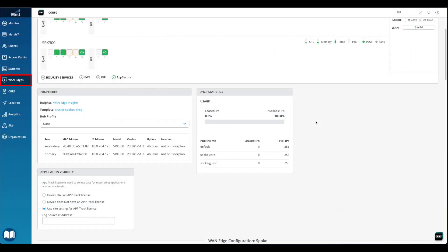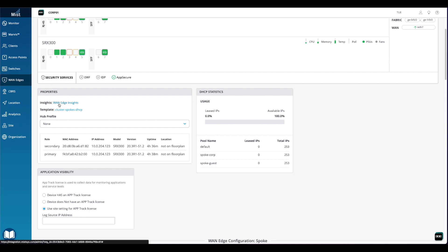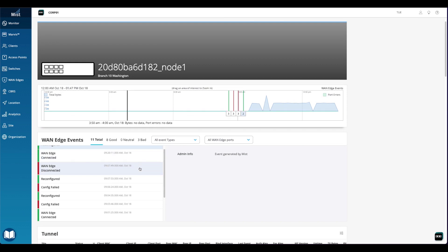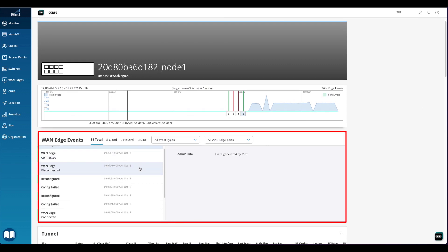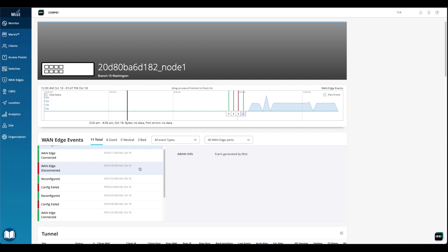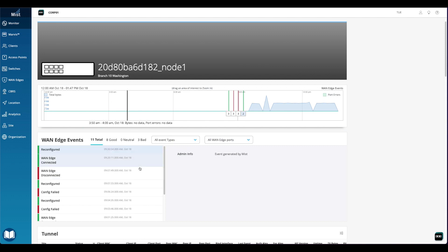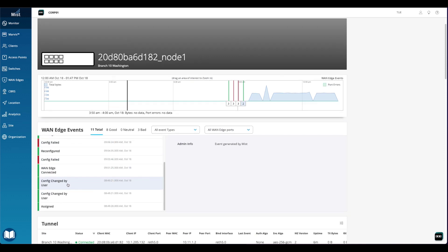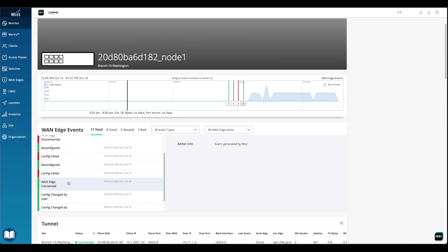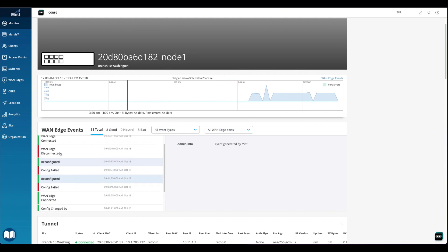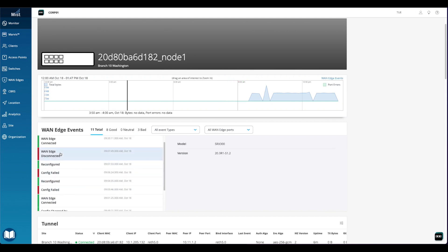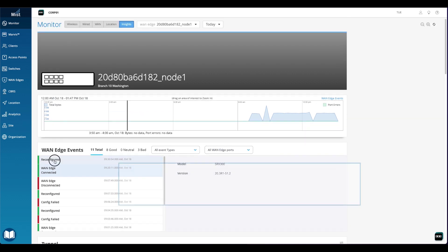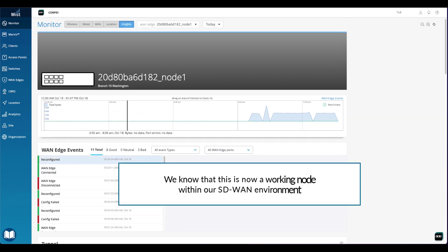Navigating back to the WAN edges page, we see the WAN edge insights link. Clicking on this link will bring us to the insights page, where we can gather details about what is going on with the device. For example, we see events for config changed by user and WAN edge connected. From the list of events, we can see that the configuration was delivered to the device. Therefore, we know that this is now a working node within our SD-WAN environment.